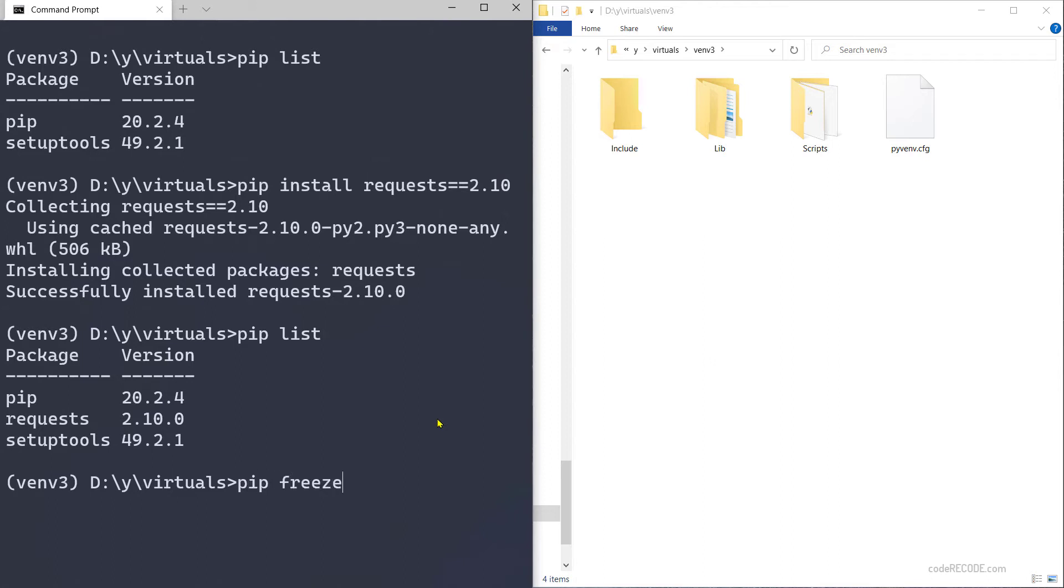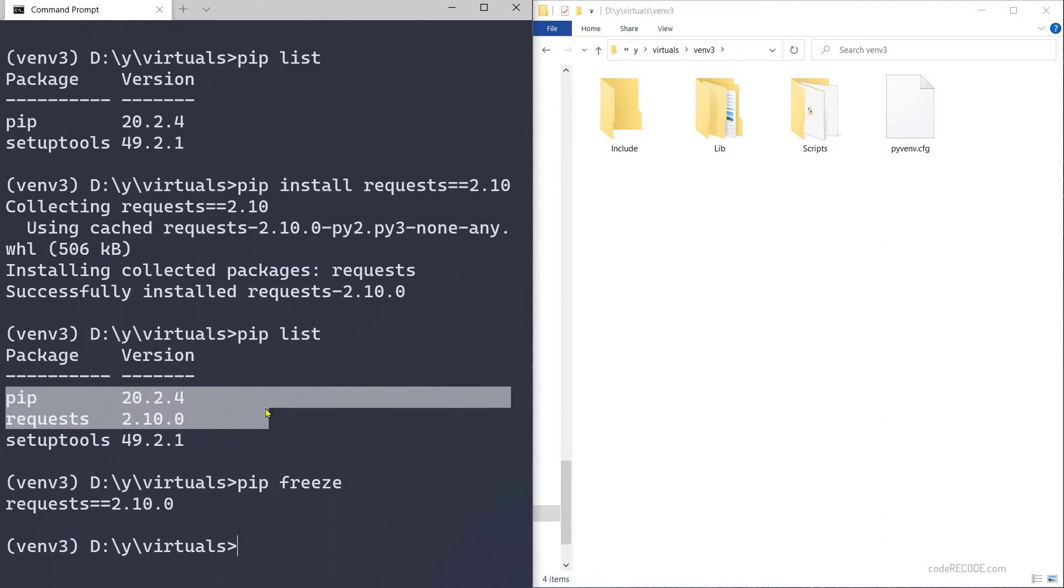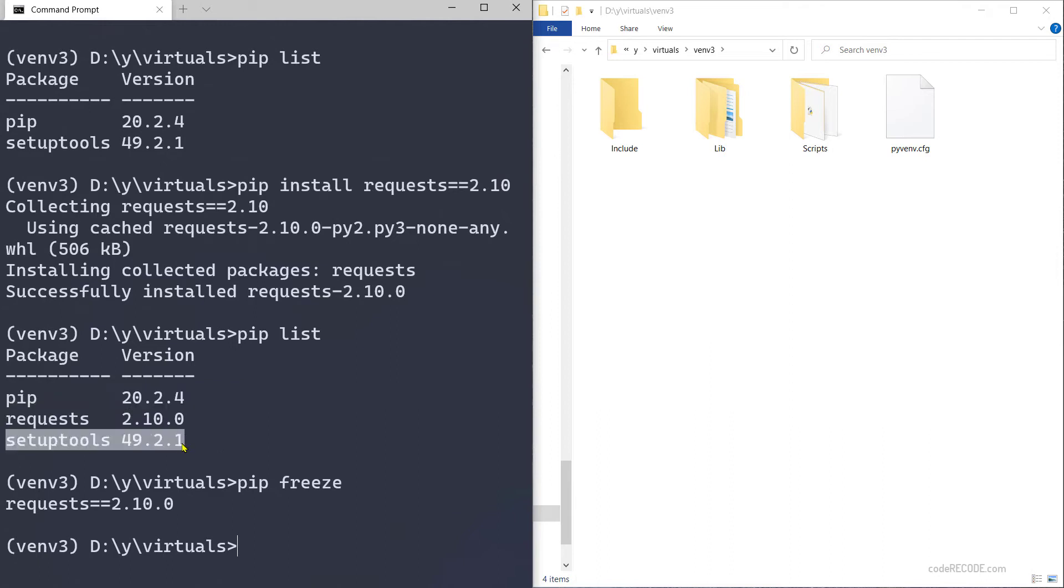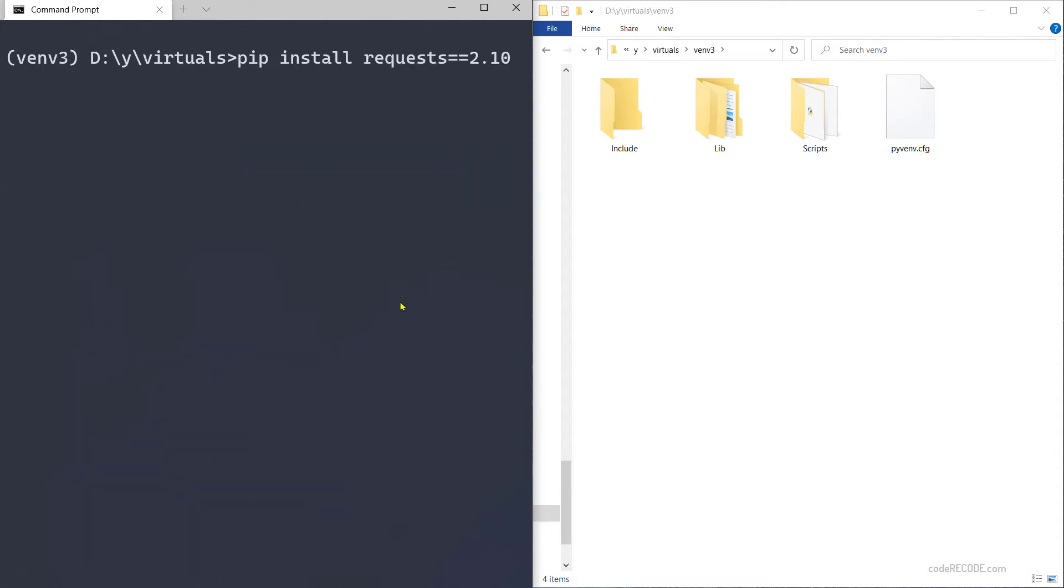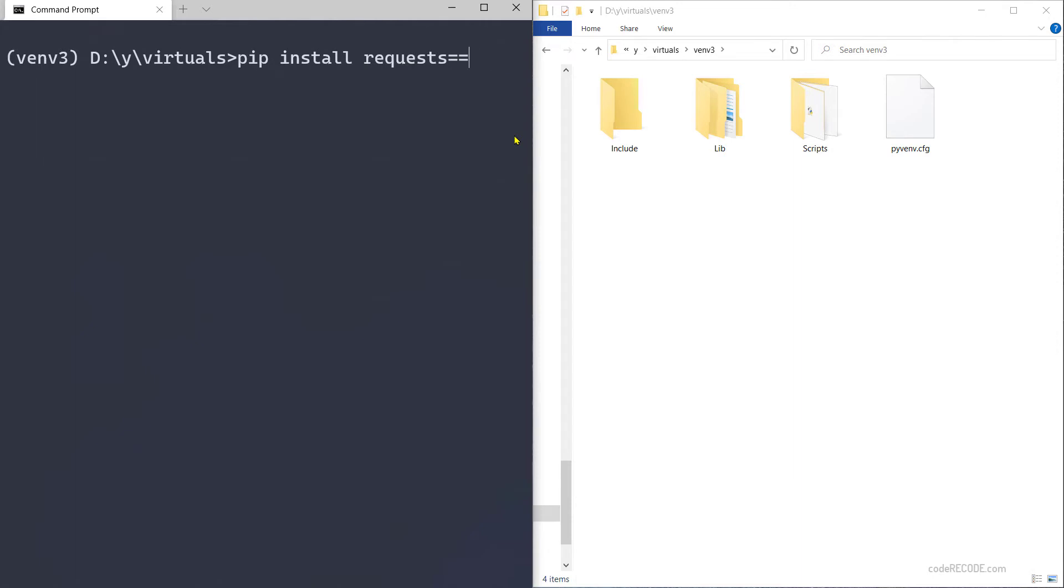Very simple. What you can do is instead of pip list, there is one more command: pip freeze. See, the output is the same. The only thing is the pip and setup tools - these two things are ignored, everything else is listed here. And the format is different - notice this double equal to 2.10.